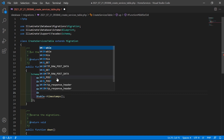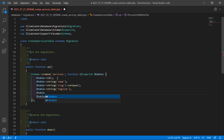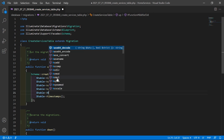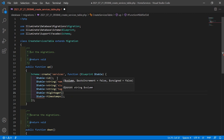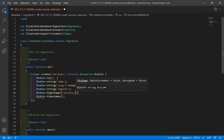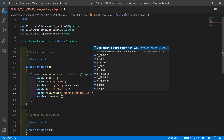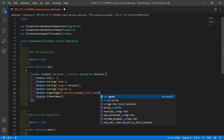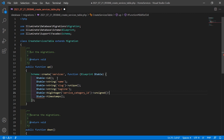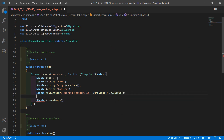Now another column: $table->bigInteger('service_category_id') unsigned — and also add here the nullable label.